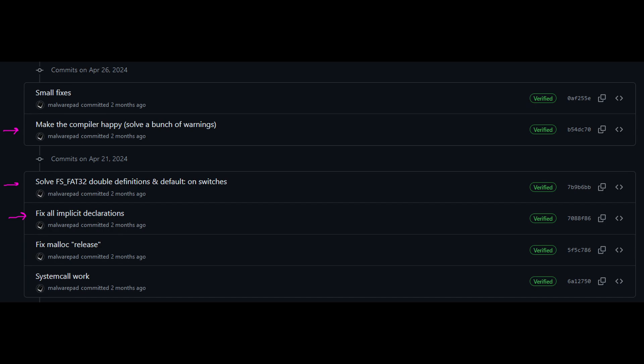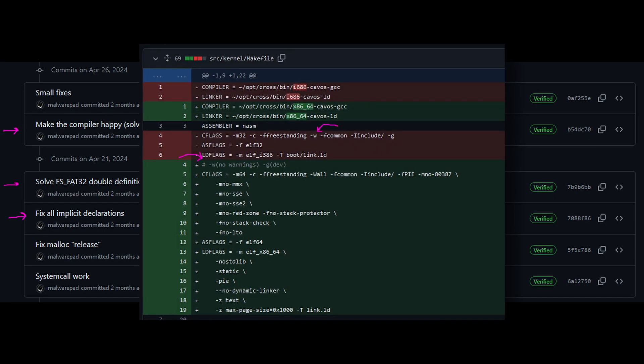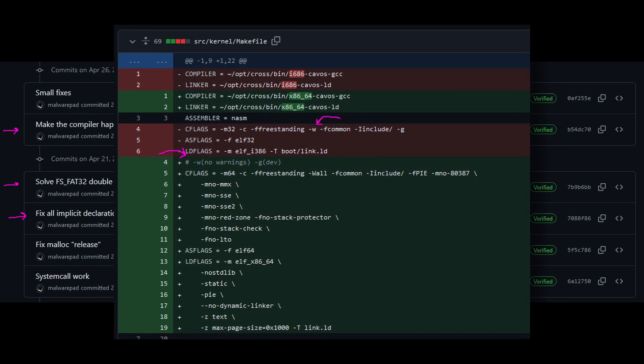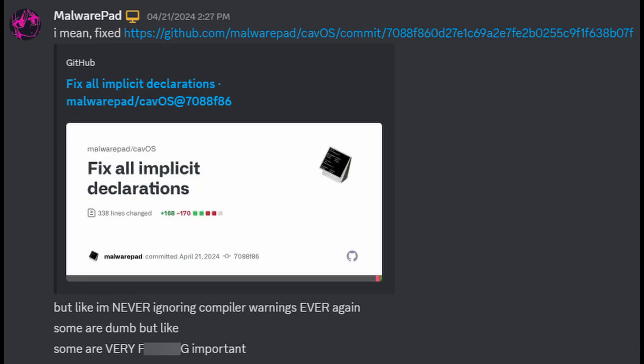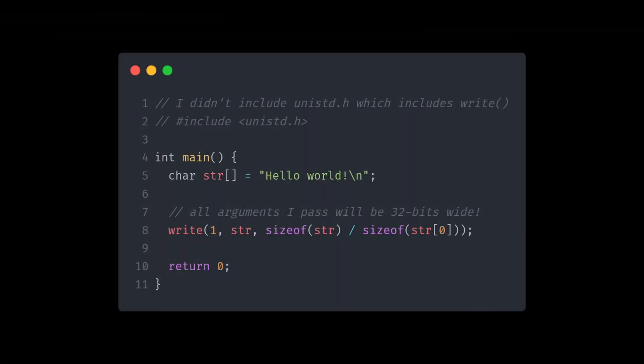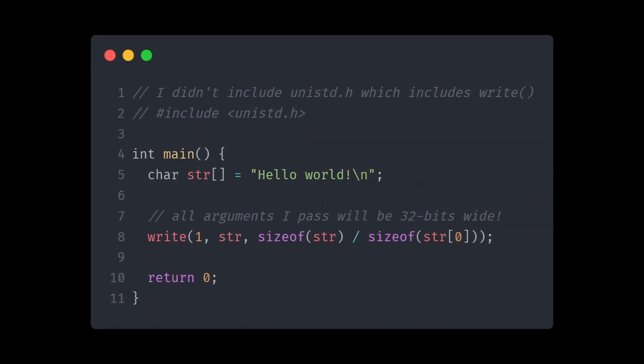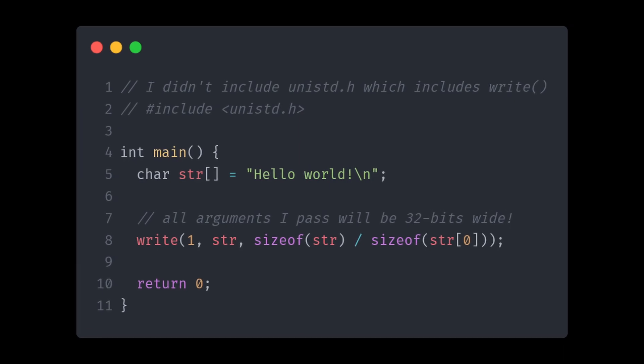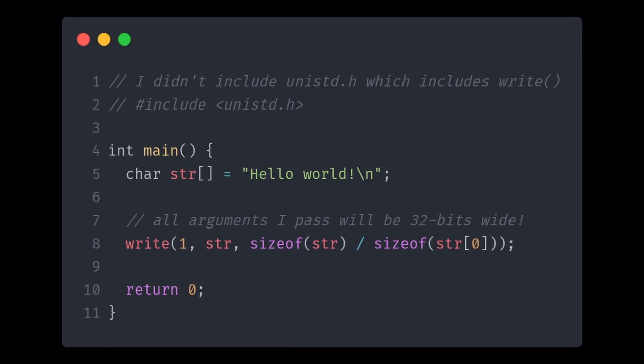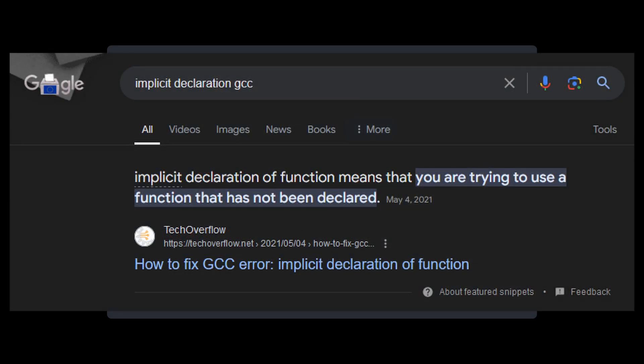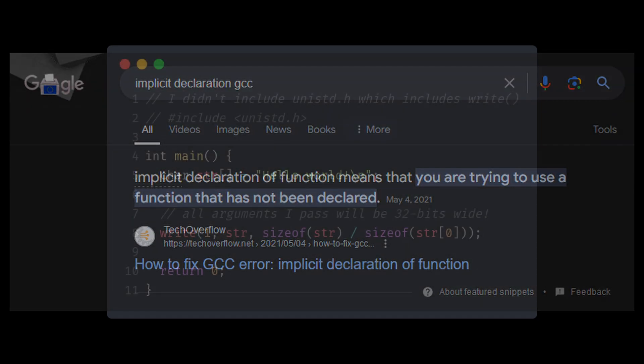A very big mistake I made was accidentally masking all compiler warnings in my makefile. You might say, oh, but it's just warnings, and you would be dead wrong. Let's say you use a function without importing the headers of said function. Then the arguments you pass will be 32 bits wide by default, and the warning will be issued. This was a pretty big mistake that went unnoticed but didn't cause much trouble.